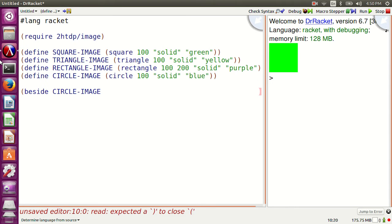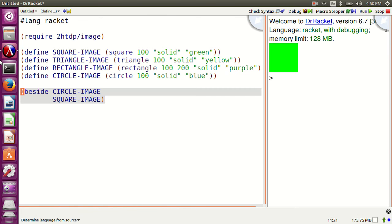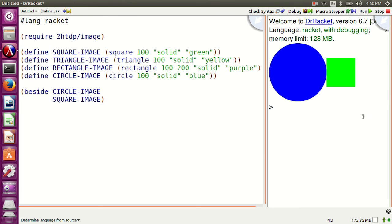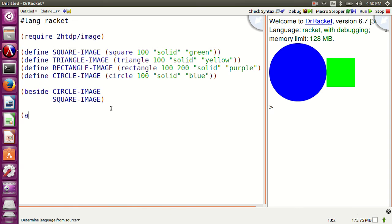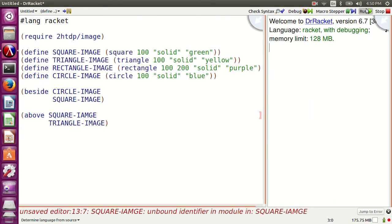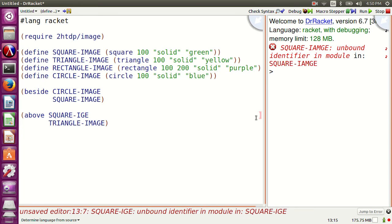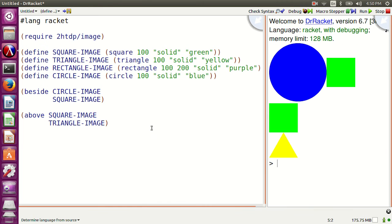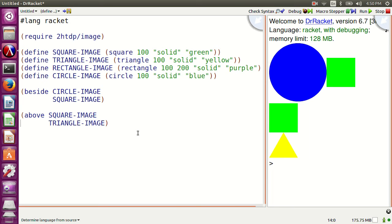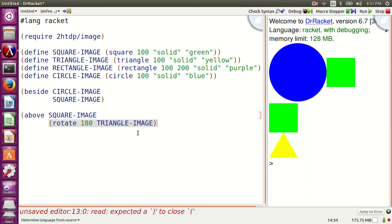Now: beside circle-image square-image triangle-image. Also: above square-image triangle-image. There is a function called rotate: above square-image rotate 180 triangle-image.